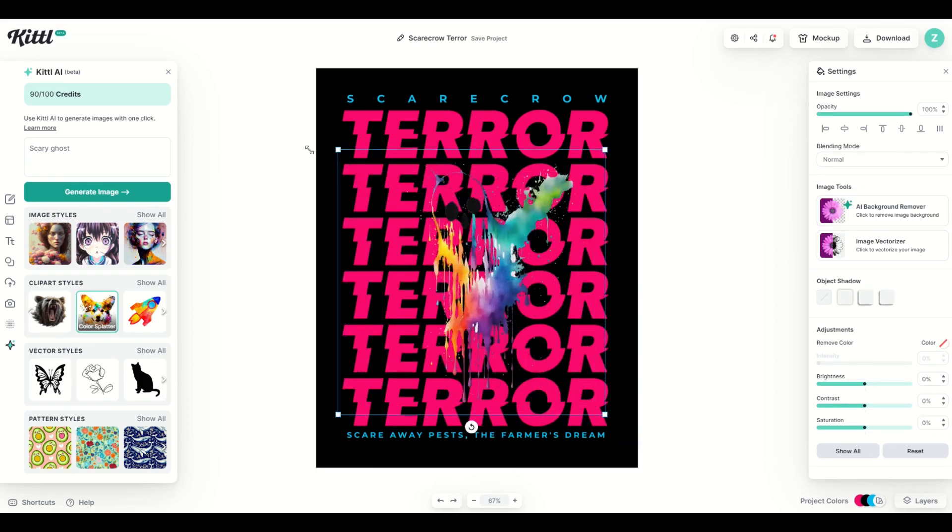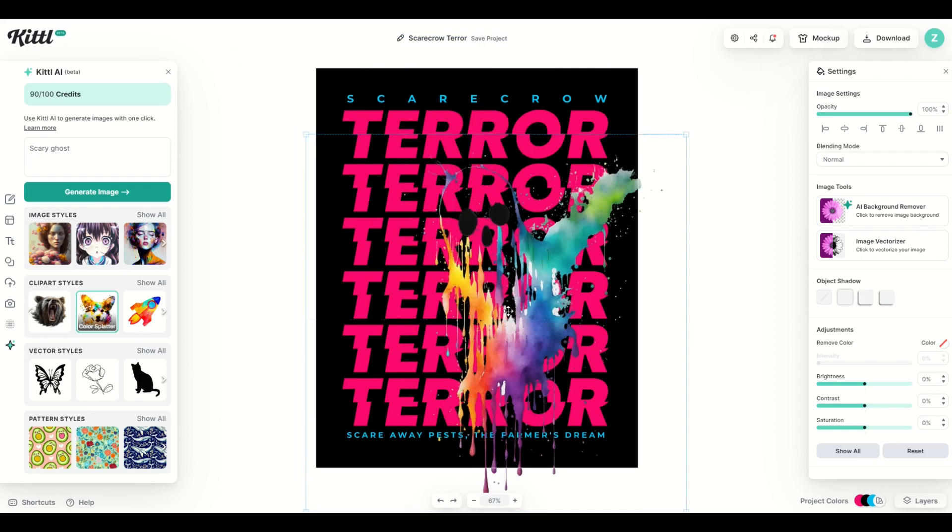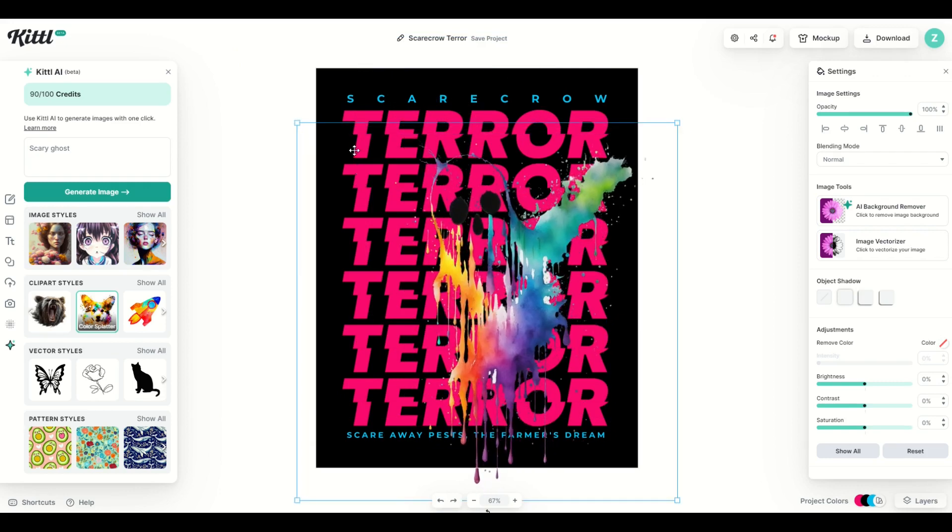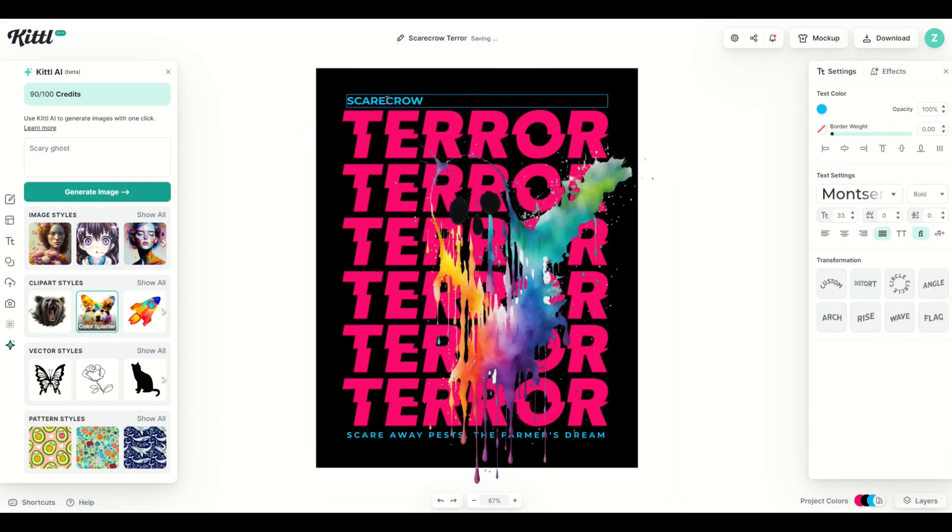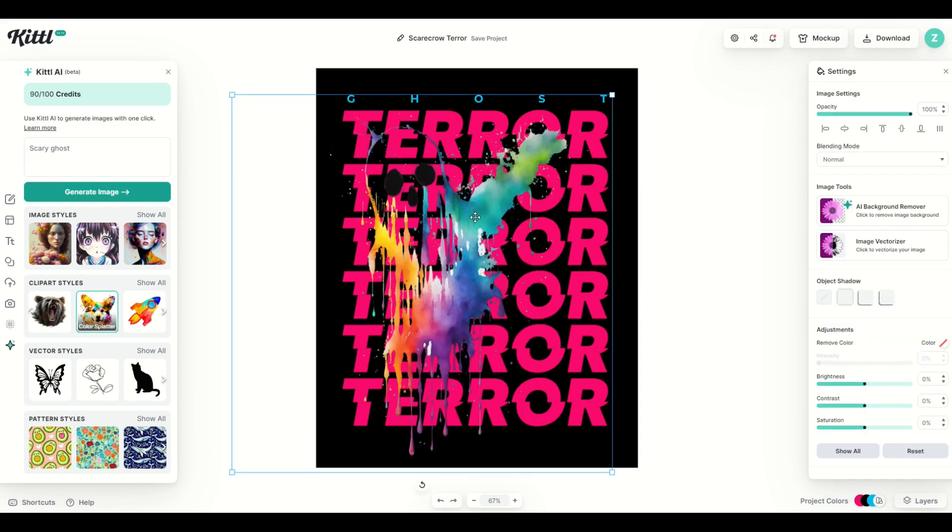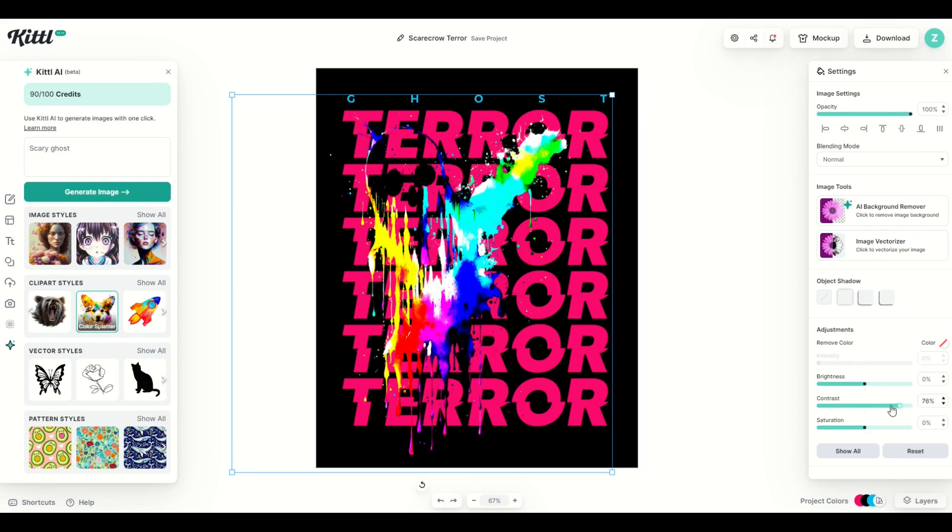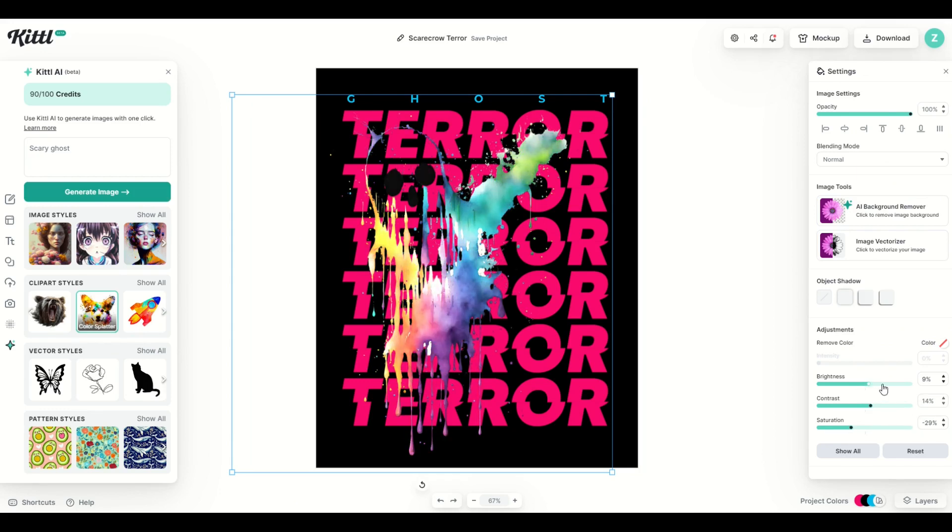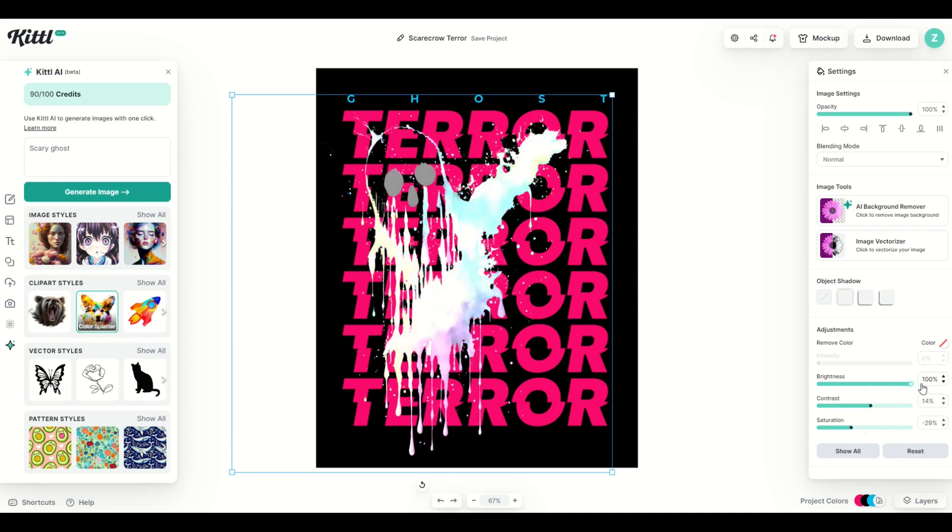I can make them nice and big and I can stick them right here in the middle and instead of scarecrow I'm going to type in ghost and down here at the bottom I'm going to just delete that out. Remember you can also take the picture and you can increase the contrast. You can increase the saturation and you can increase the brightness as well. So there's all sorts of different options that you can use when you're working with Kittle.